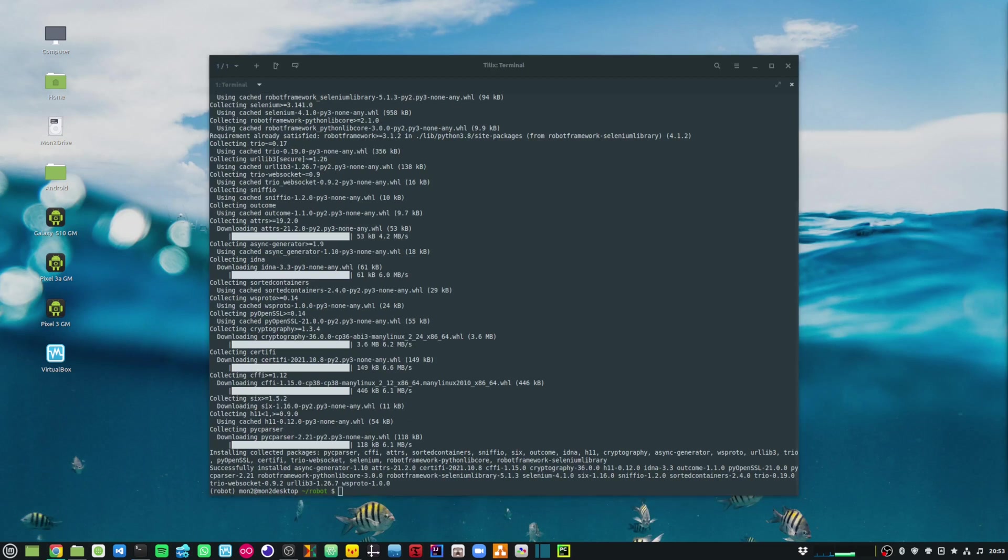And the last thing that I am going to do is install Selenium. That can be done by running the pip install selenium command.